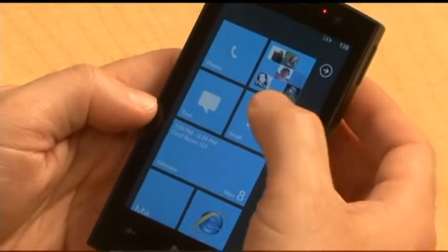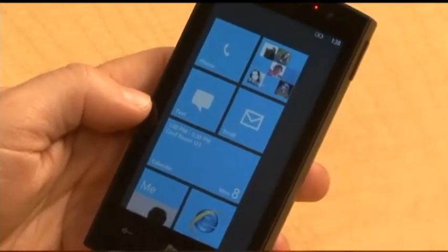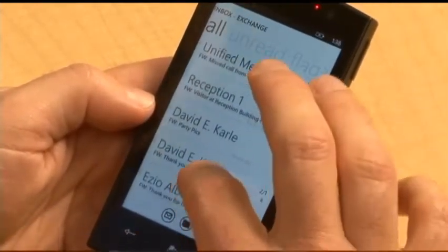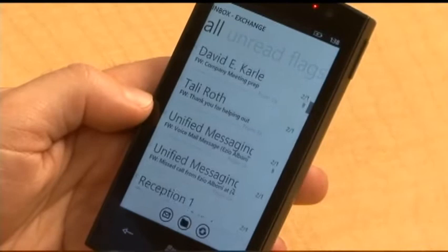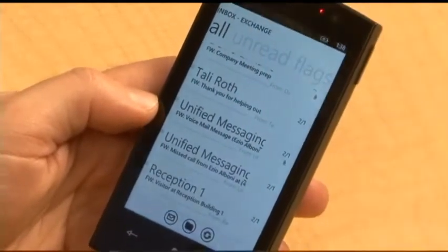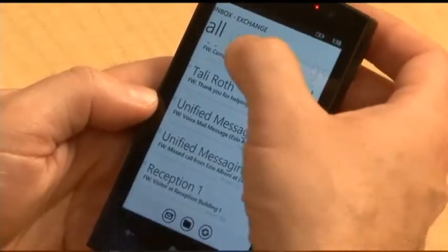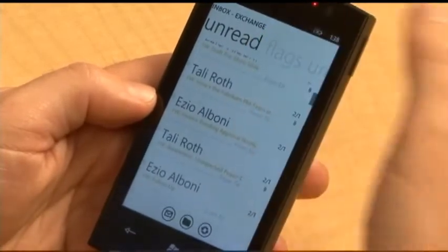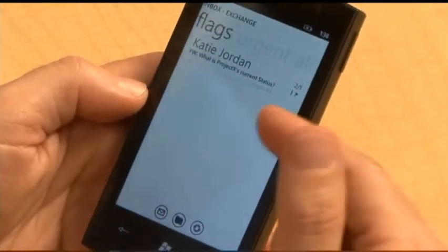Let's talk a little bit more about communications. There's a very full, complete email implementation. I can jump to email — this is an Exchange email account. We support Exchange, but also Hotmail, Windows Live, Gmail, Yahoo, all the popular mail formats, and it's really easy to set up. I can pivot between messages and look at just my unread, messages that I have flagged, or messages that are urgent. The performance is really good, and our implementation of ActiveSync works against a local cache, so it's always very responsive.